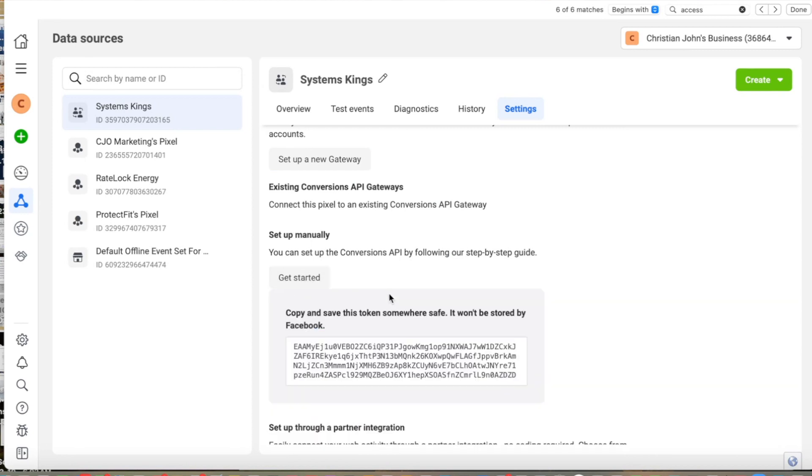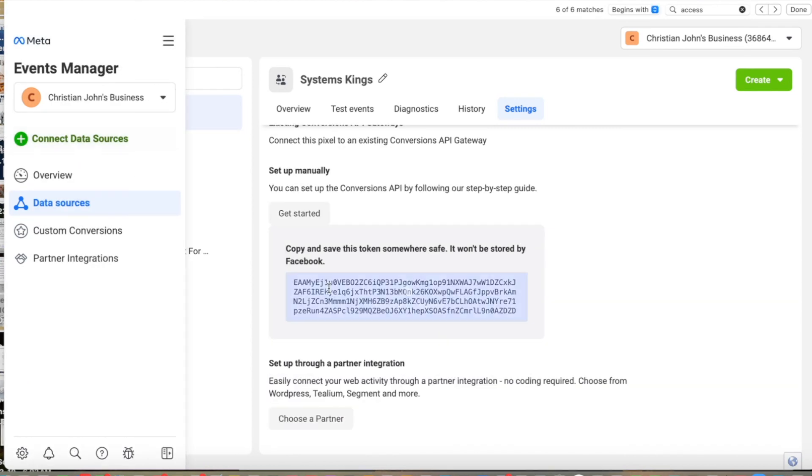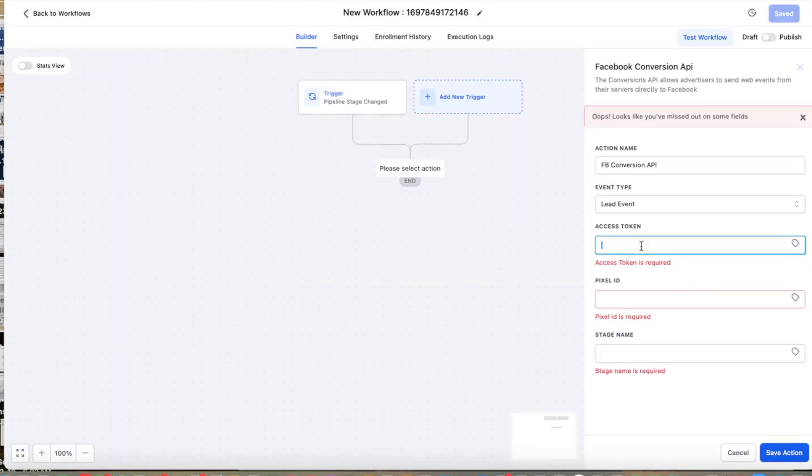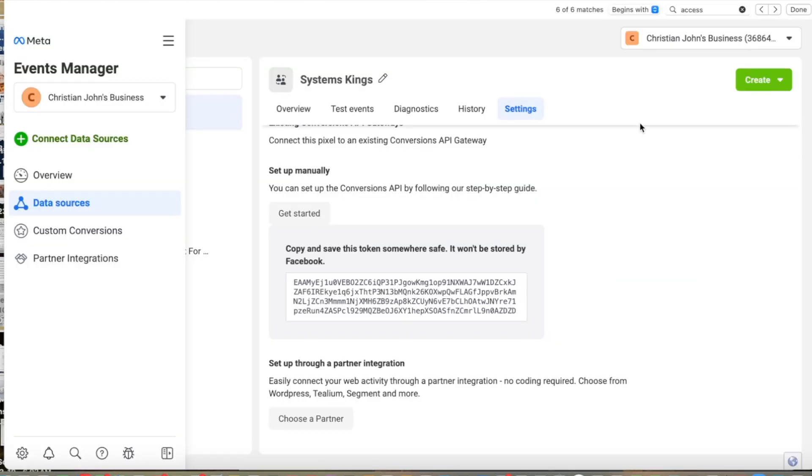So I'm going to generate an access token. I'm going to copy and paste this access token. I'm going to paste it here. Now I'm going to find my pixel ID.